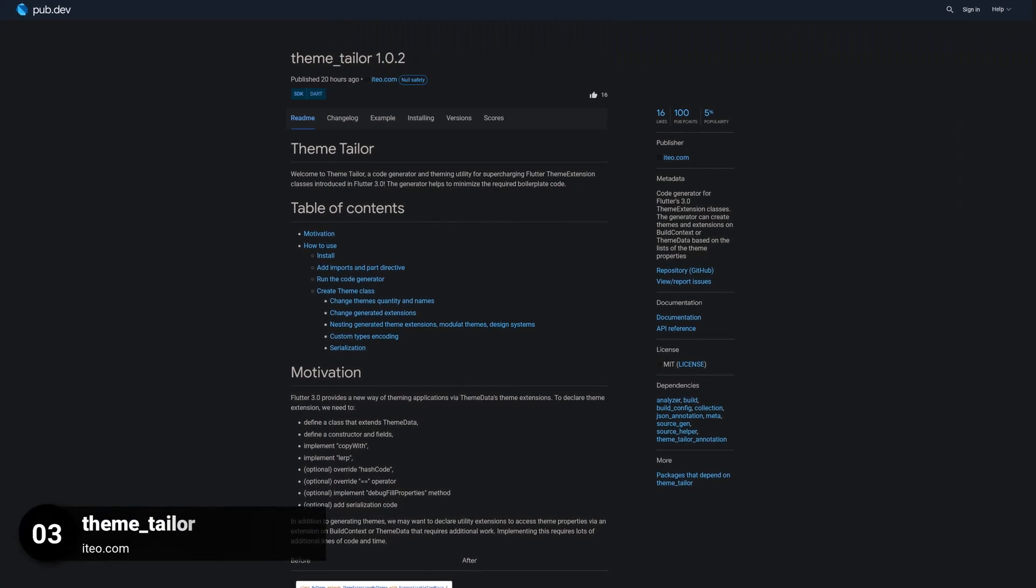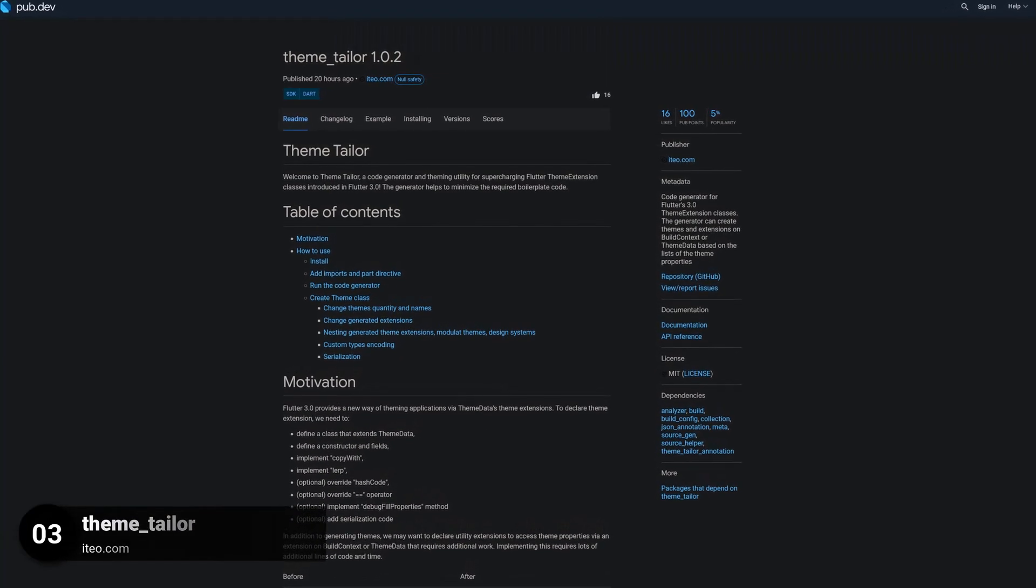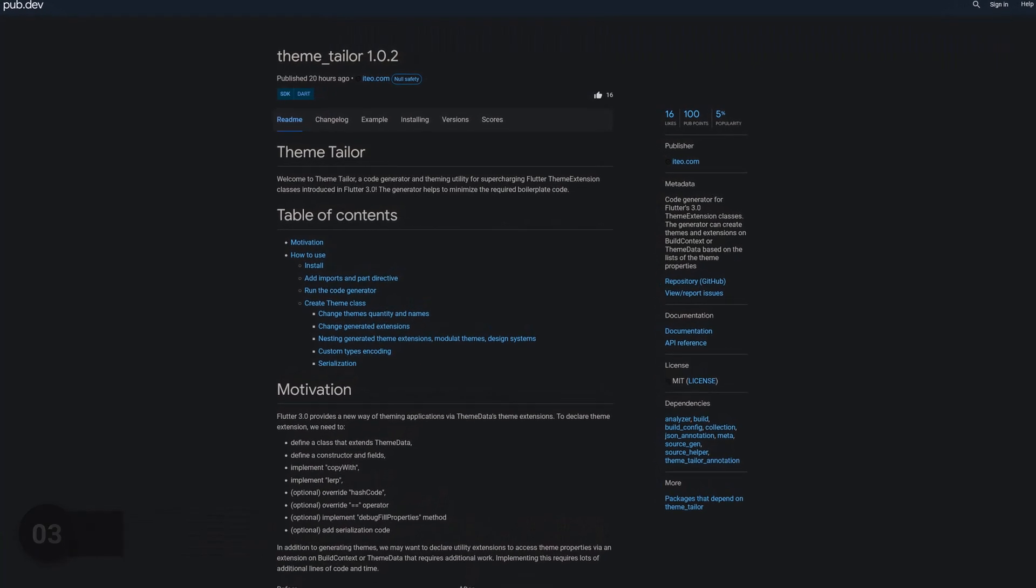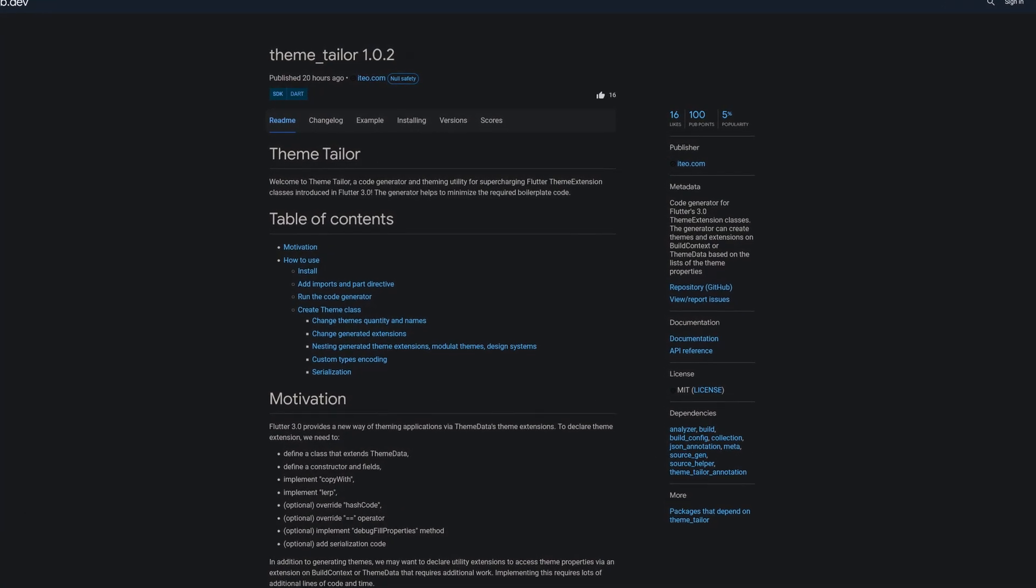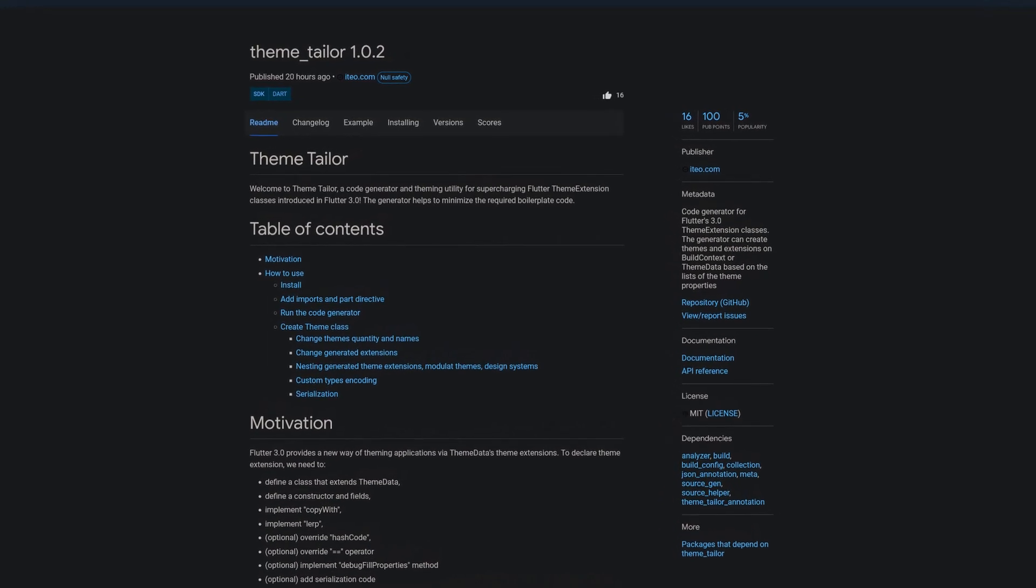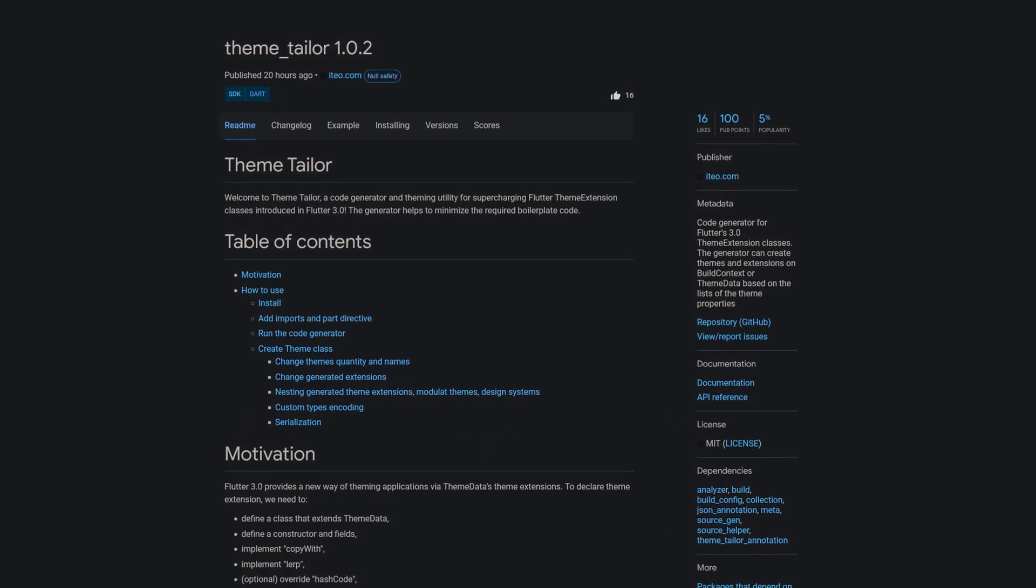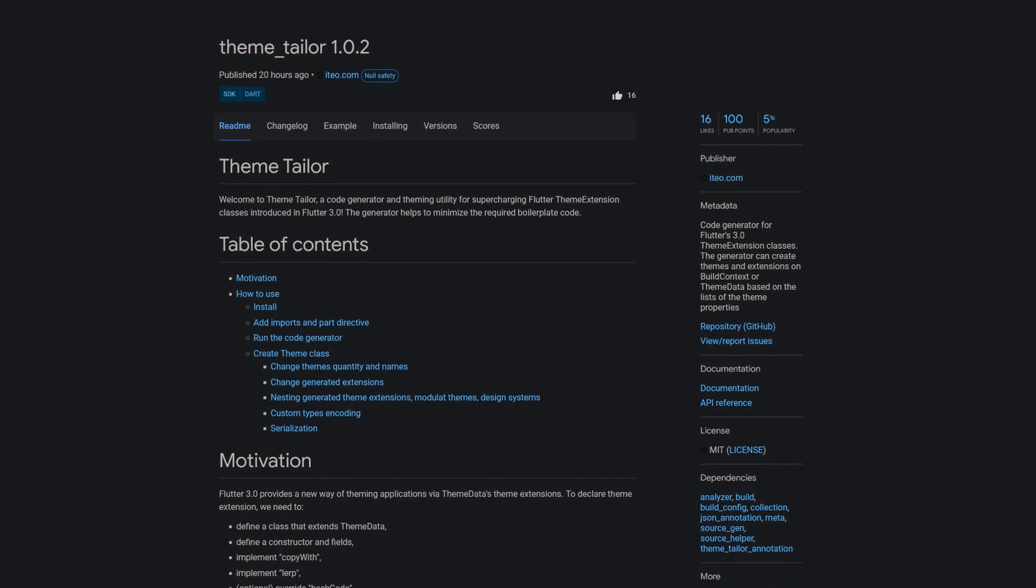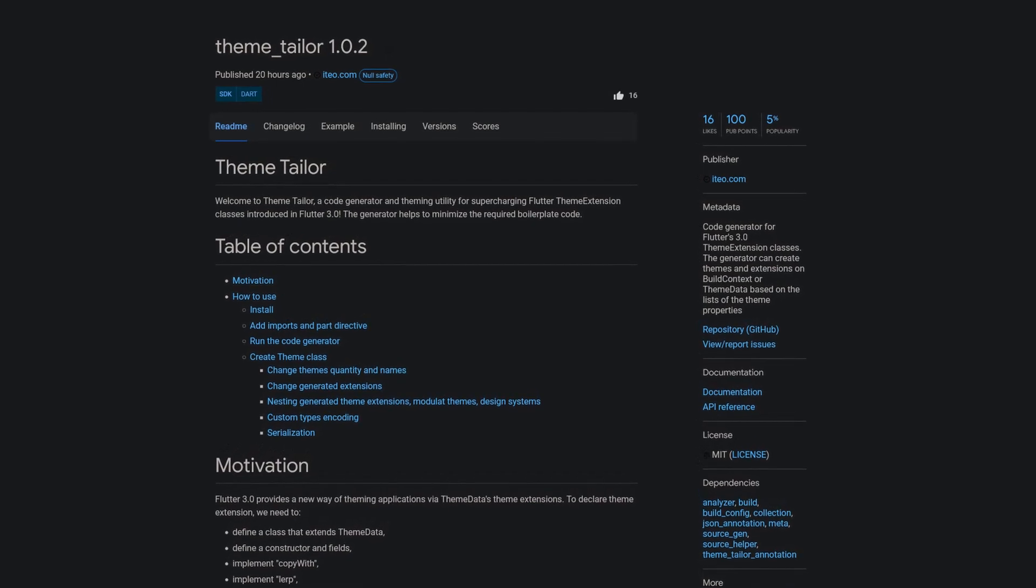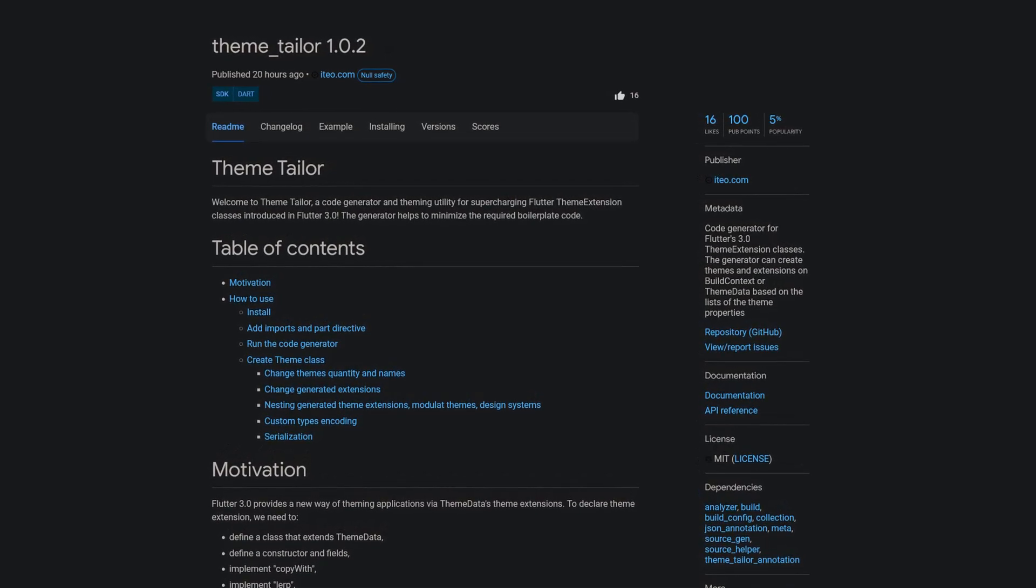Number 3 is called THEME TAILOR, a code generator for Flutter's 3.0 theme extension classes. The generator can create themes and extensions on build context or theme data based on the lists of the theme properties.